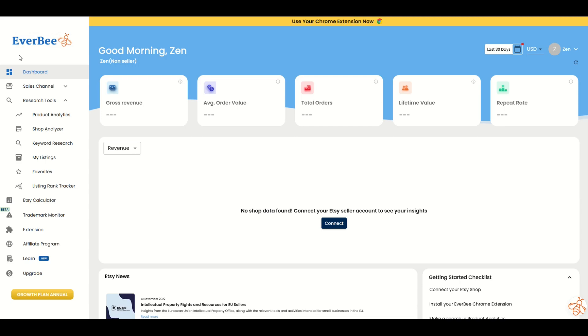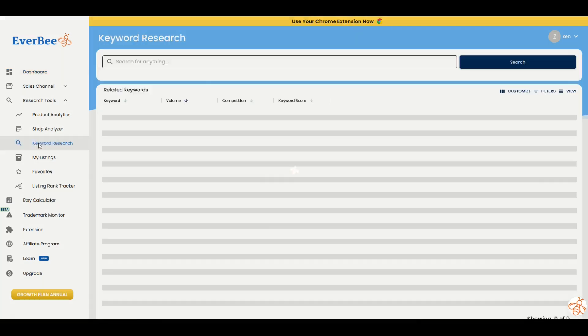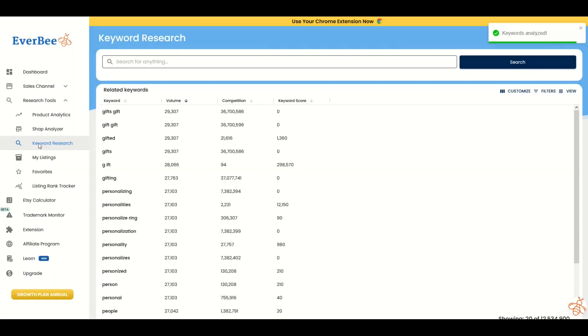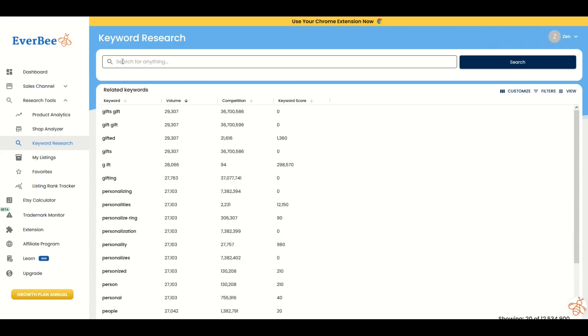Here's our Everbee interface. There's a menu along the left-hand side and I'm going to click on keyword research. When I do that, I get about 12 million results back. I'm going to search here in the search window for disco and click search.